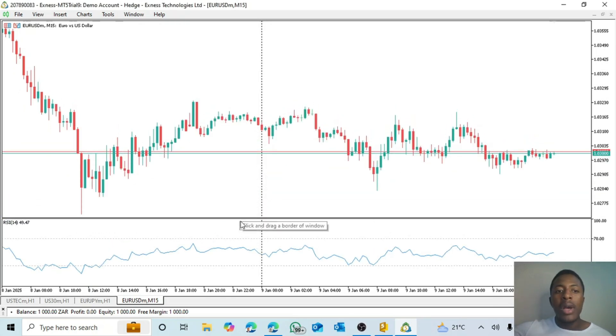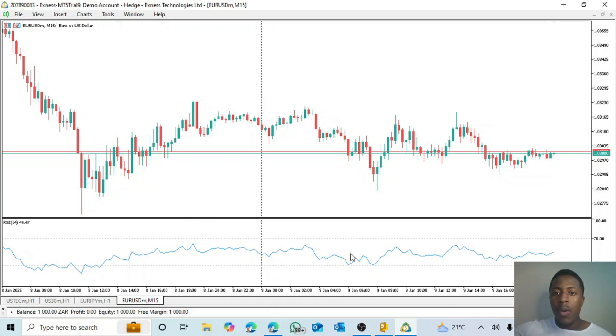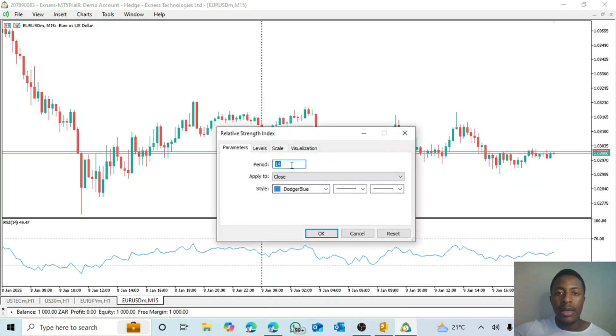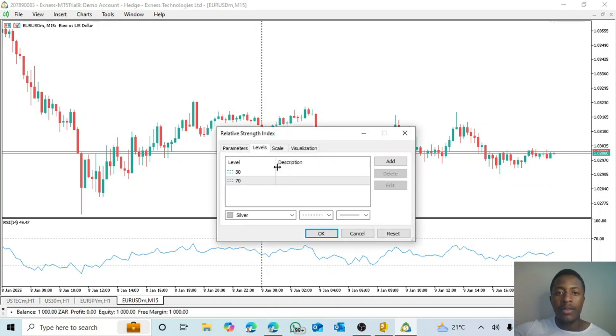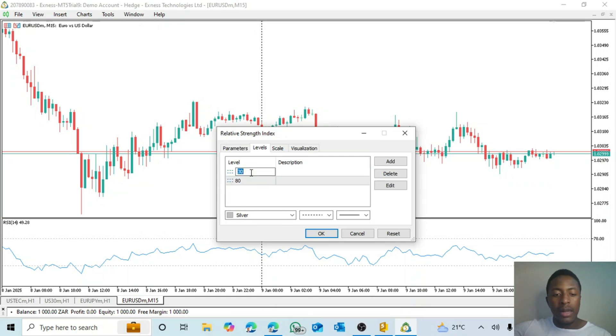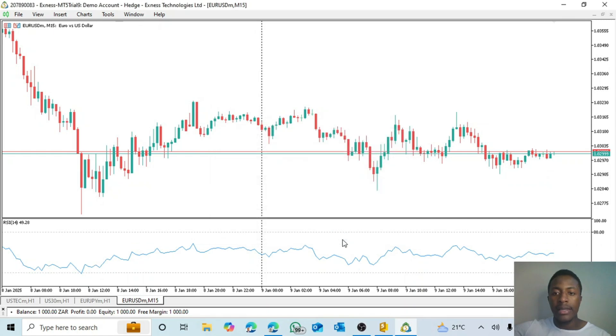So what we want this robot to do is that whenever the RSI line crosses above 80, we can just fix that here in the levels. We want it in such a way that when it crosses 80 we sell, and then when it crosses below 20 we buy.